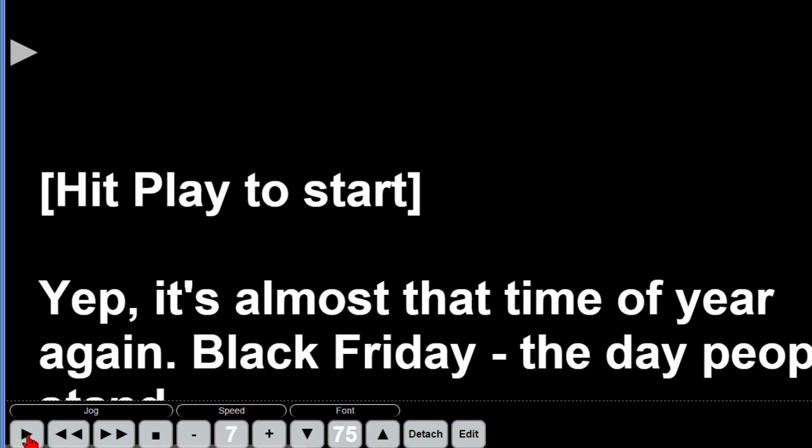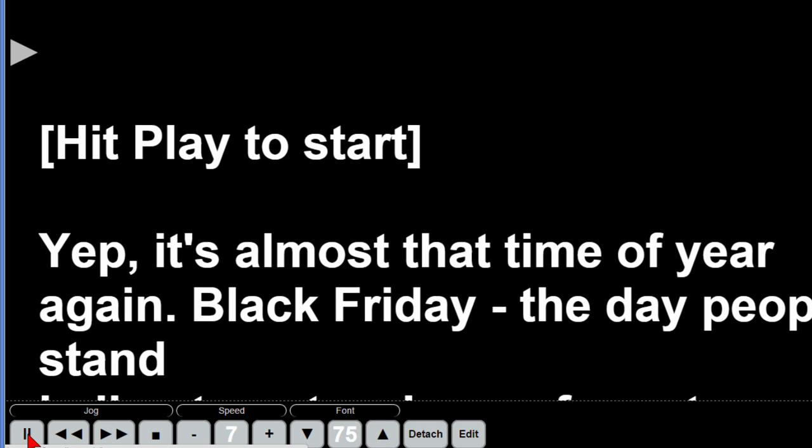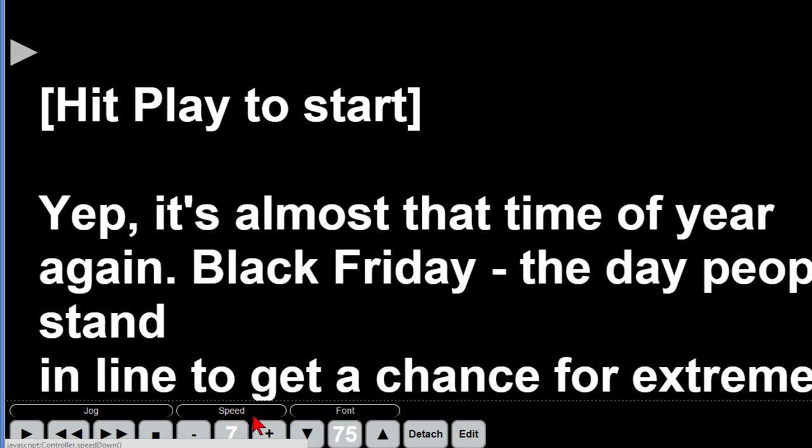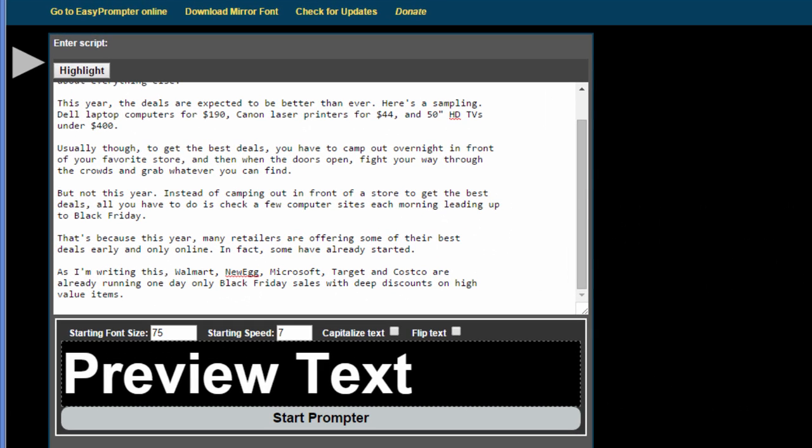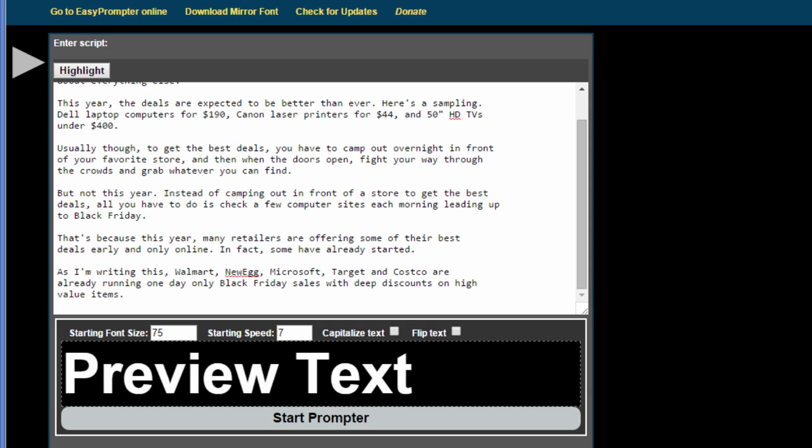Like I said once it starts you can hit the play bar to get it started and you hit the pause and then if you want to go in and edit your words you can click edit. So this is a very simple teleprompter that's easy to use and it's free.